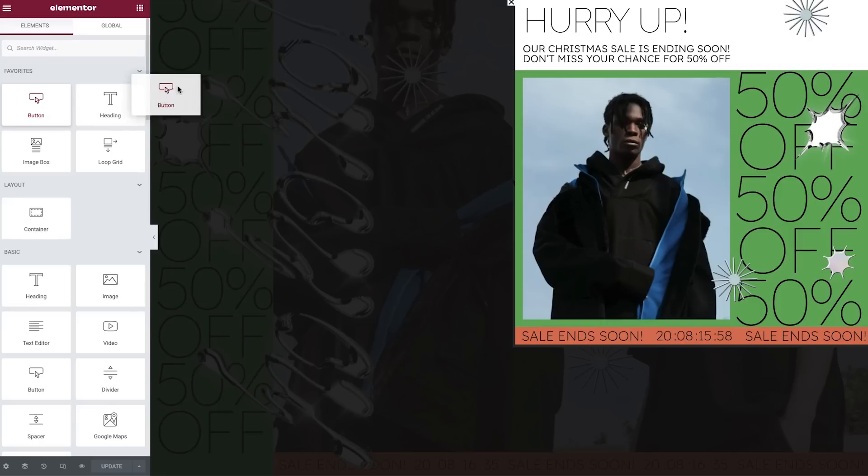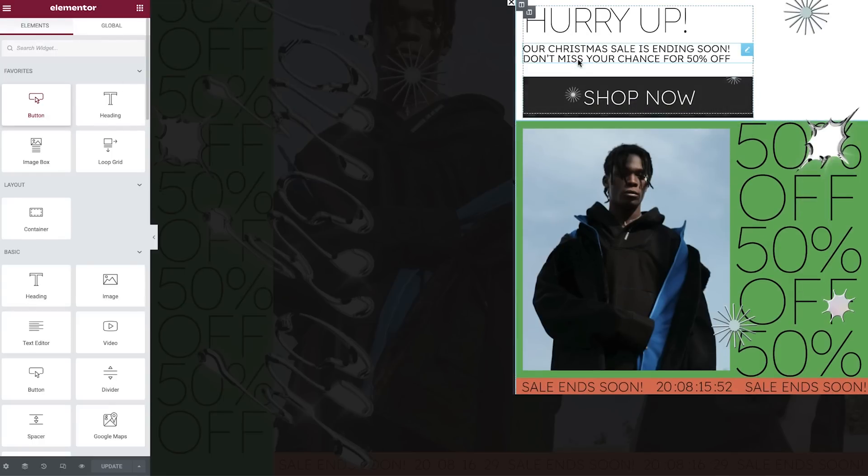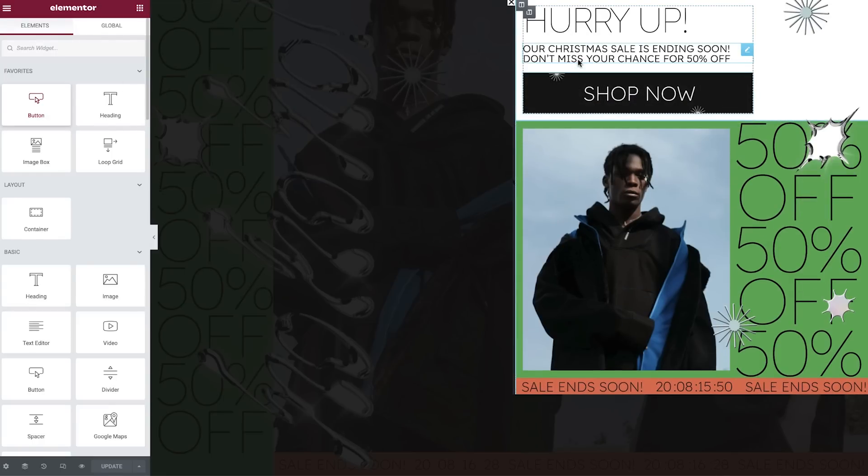And the best part, it works with every widget, really improving your workflow and saving you valuable time. By the way, we recommend using global colors and fonts when you make these updates to ensure that you can easily adjust them when needed.